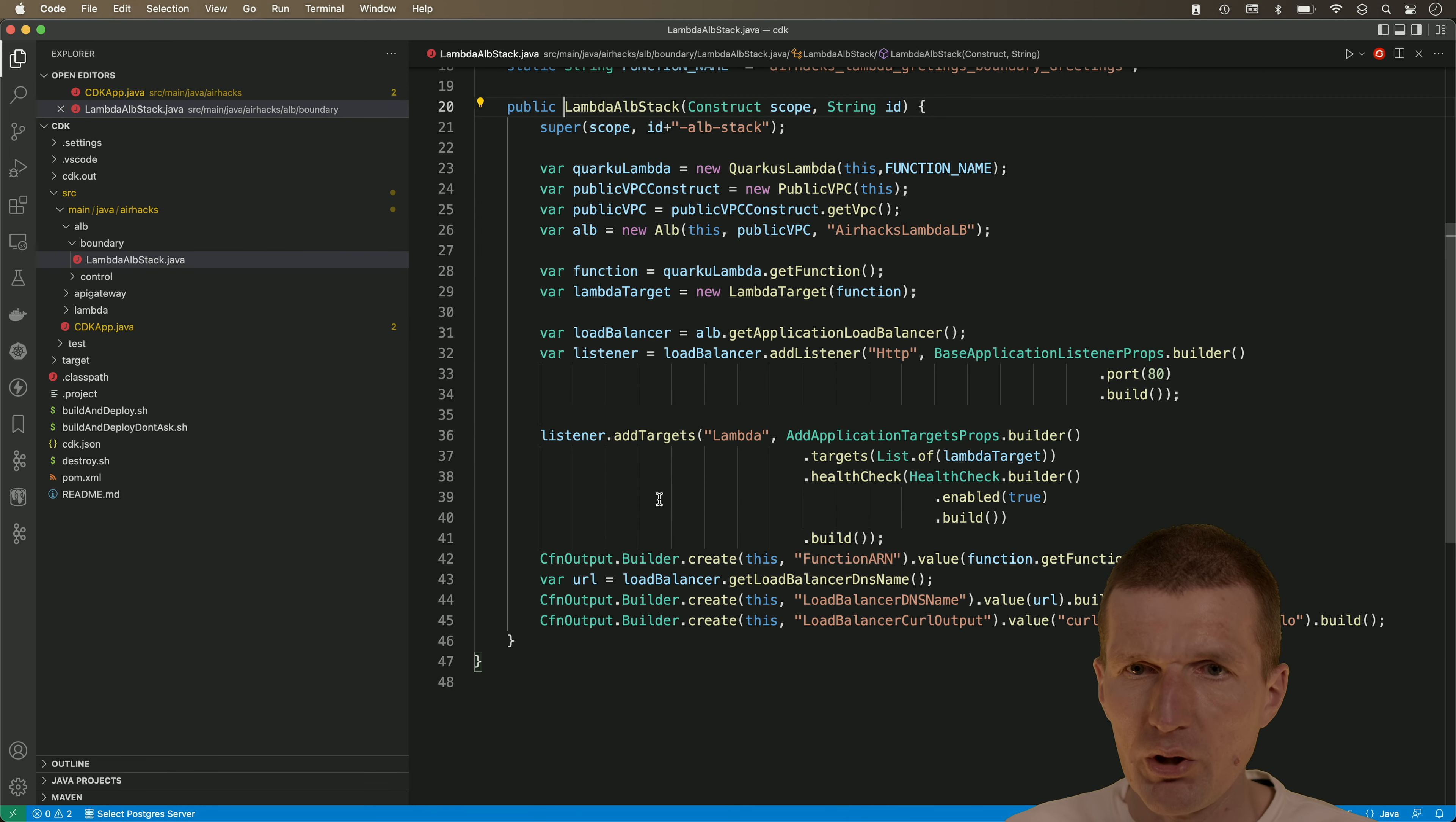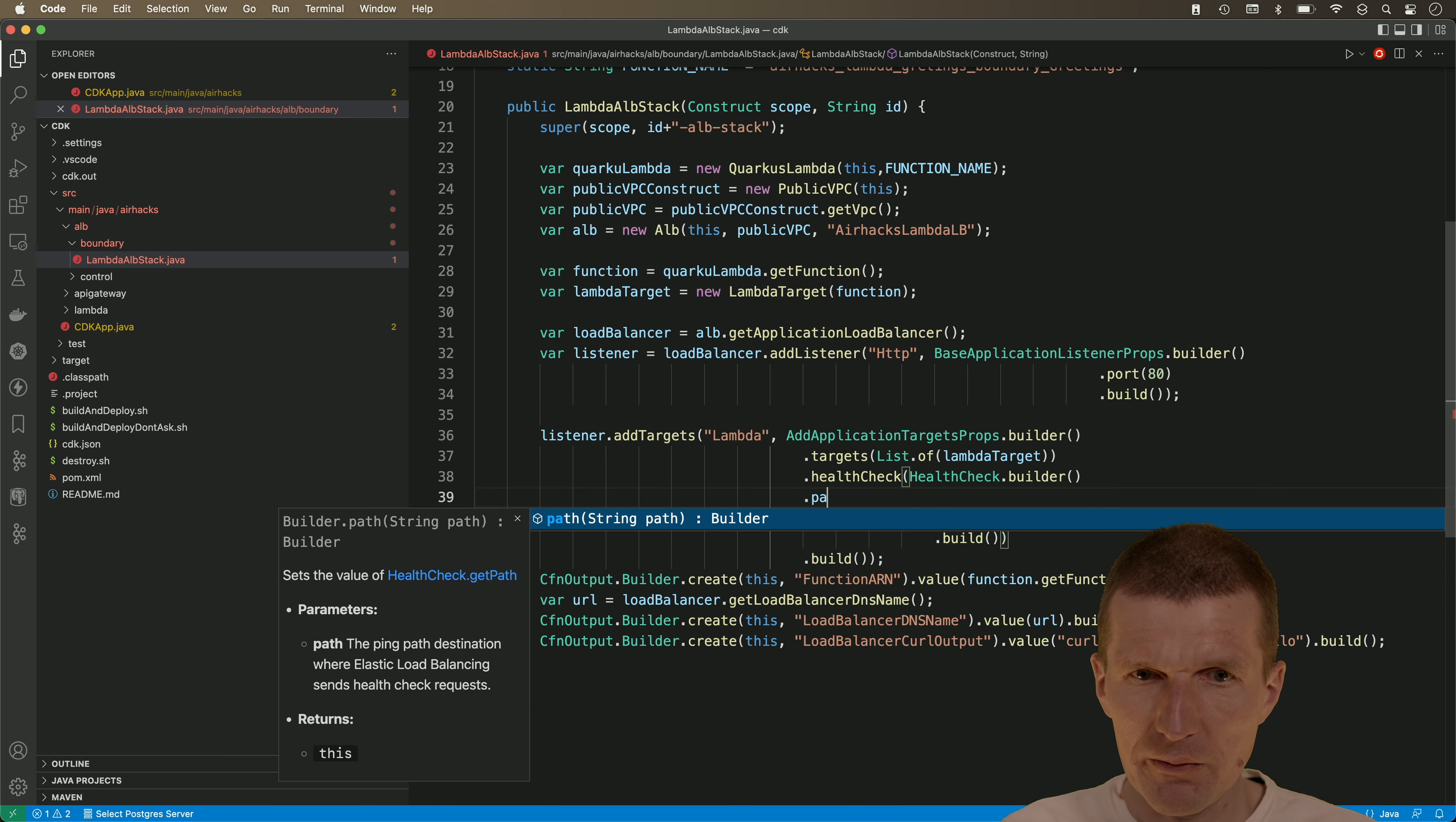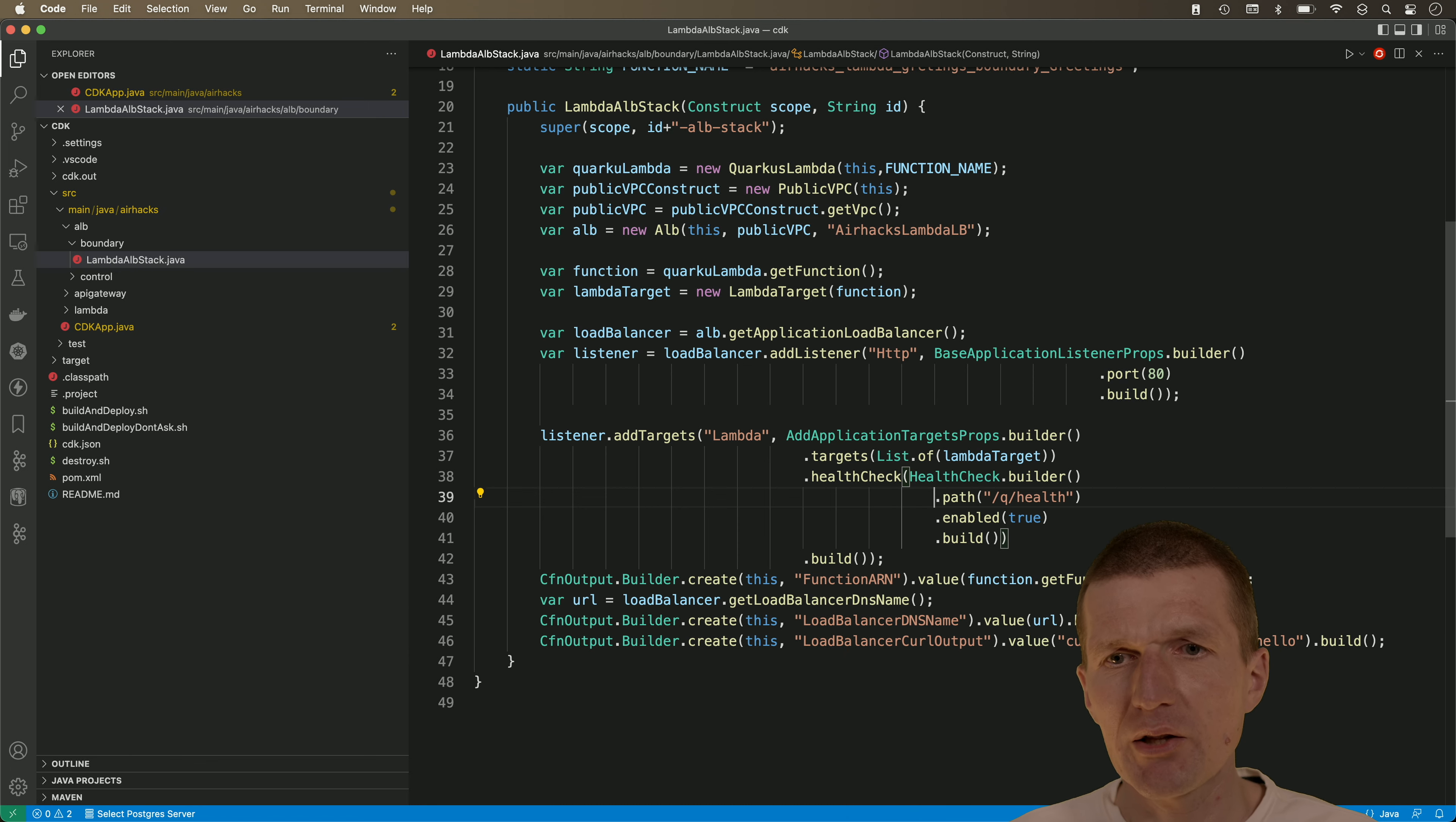Just comment this out and I would like to use the lambda ELB stack. So what happens here is we have here already an active health check. So what I would like to do is I would actually use the path here and the path was q and health. So this is the application load balancer health check.